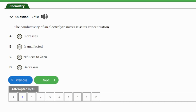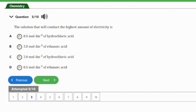Question 2: The conductivity of an electrolyte increases as its concentration — (a) increases, (b) is unaffected, (c) reduces to zero, (d) decreases. The answer is option A — increases. The conductivity of an electrolyte increases as its concentration also increases.